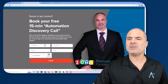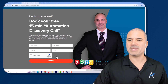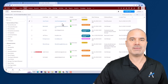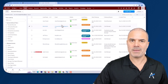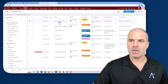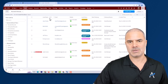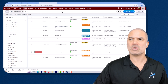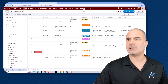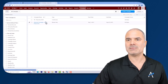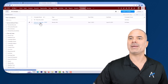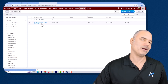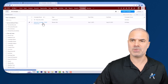Whenever this person fills a form on my website, the form captures that he came from this specific advertisement. When the form is filled, a new lead is created in my CRM, and the person is automatically associated with a campaign — for example, AdWords campaign HVAC promo A12.